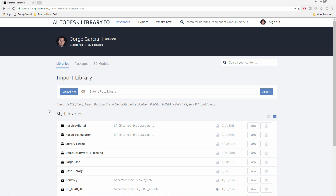As you can see, I'm already logged in to Library.io using my Autodesk account, and here in the Library section we have the Import Library functionality. You've always been able to upload Eagle libraries through here, but we now have the ability to convert Altium Designer, Circuit Studio, and Orcad Capture libraries.